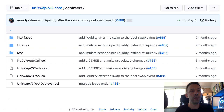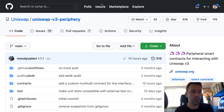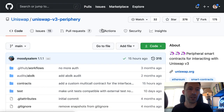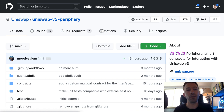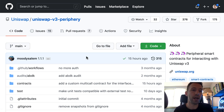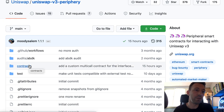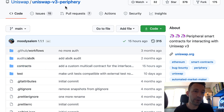Another important repo is Uniswap v3 periphery. This provides utility smart contracts to easily interact with the core smart contracts. If you used Uniswap v2 before, you probably remember this concept of periphery smart contracts from v2 as well.